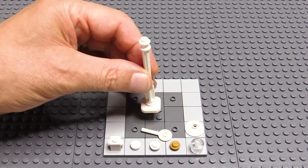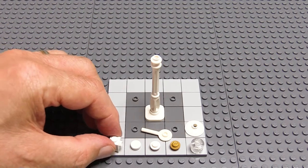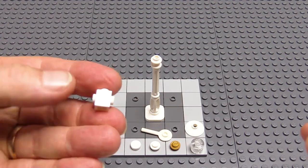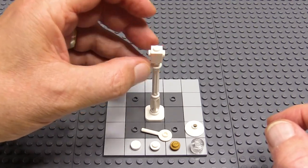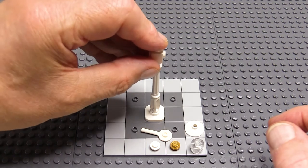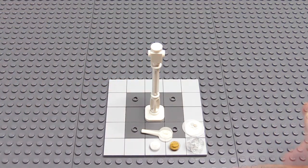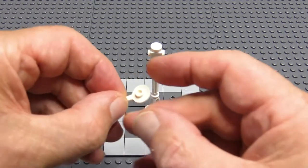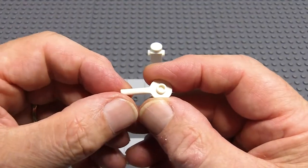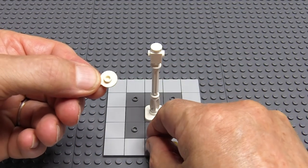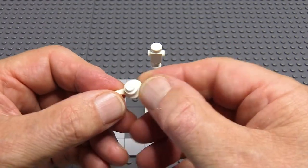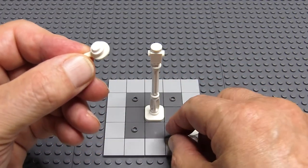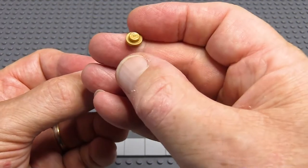I'm also considering an alternative version of the two lamp post with longer arms. It starts off in the same way with the lamp post and the brick with studs on two sides. And then I use this piece, which is a minifigure signal paddle, with a one by one round plate in white and another one by one round plate in gold.